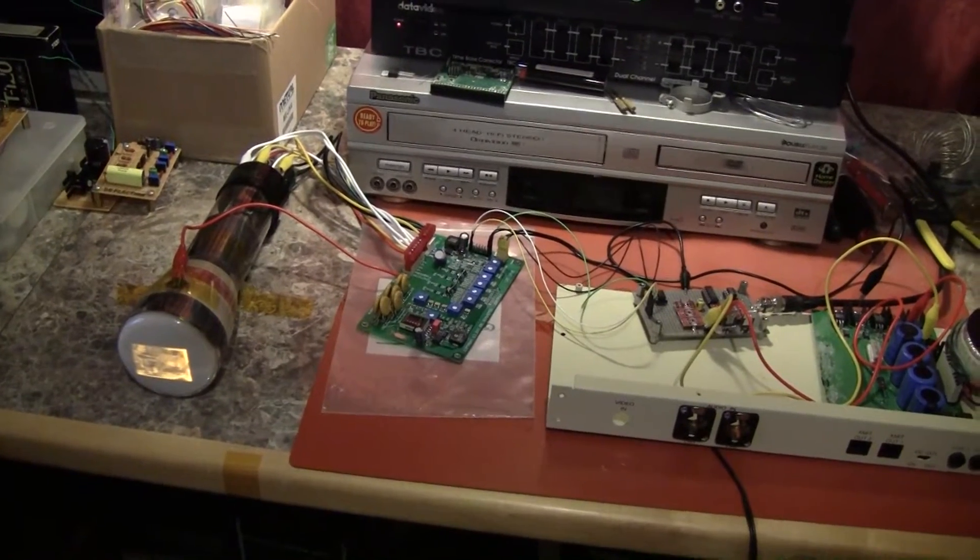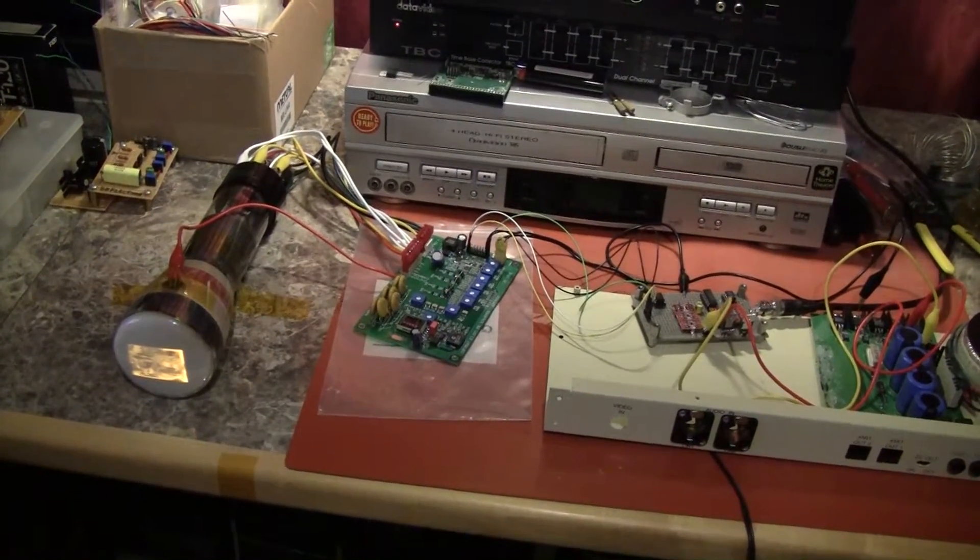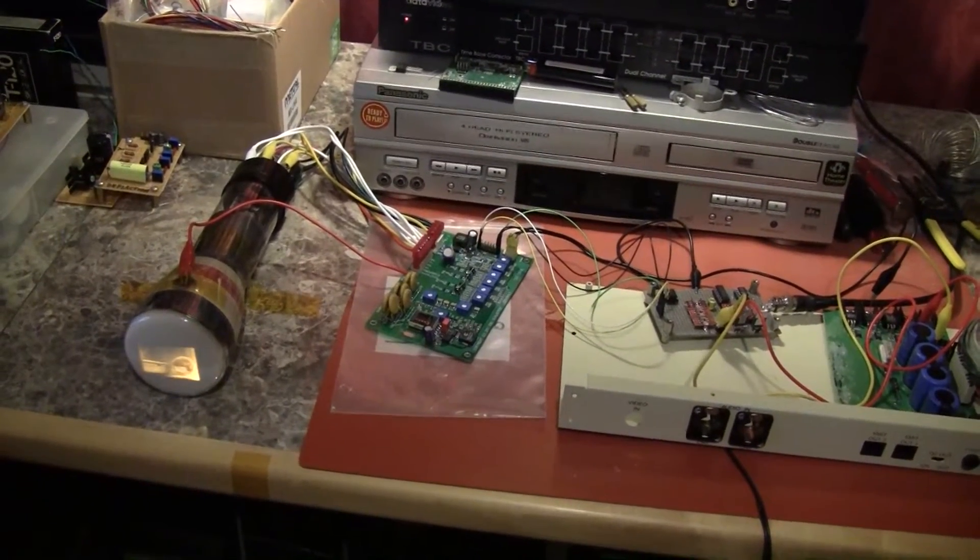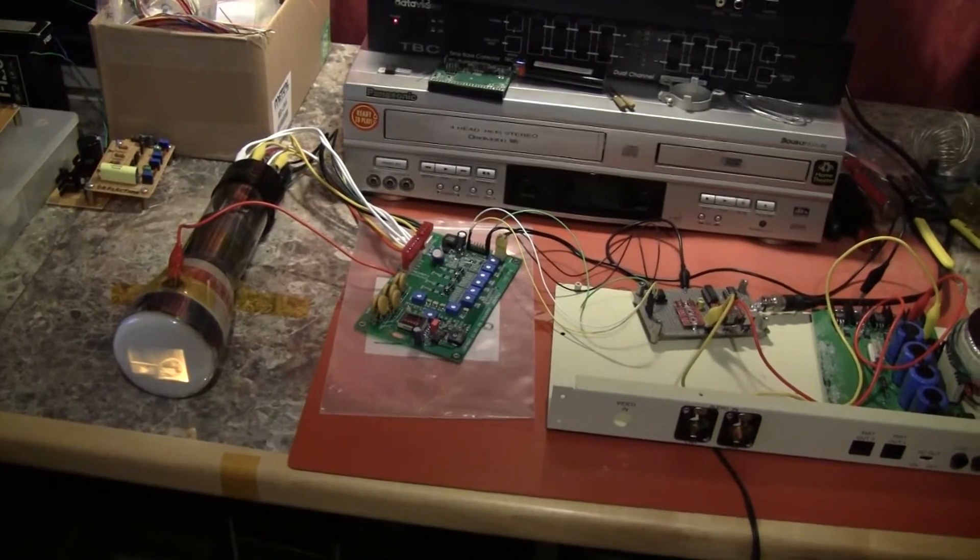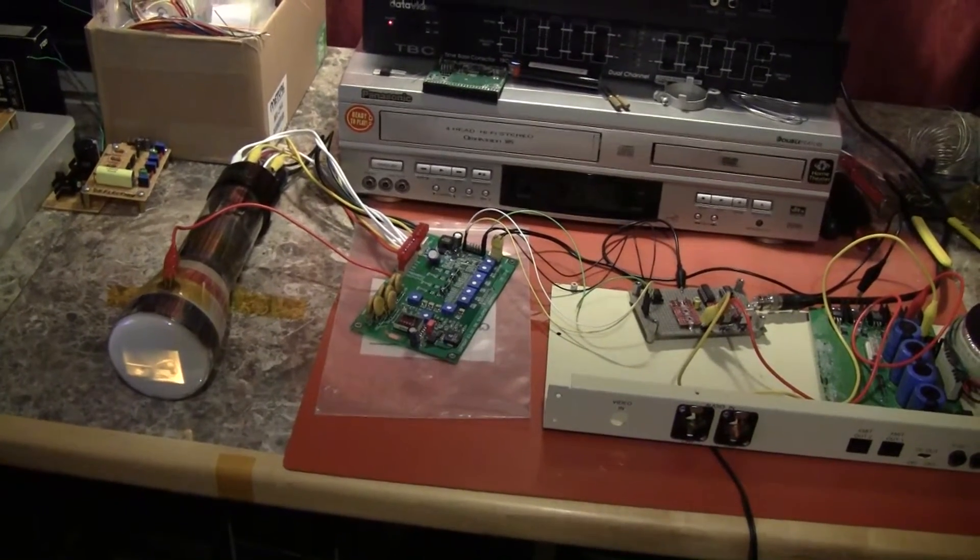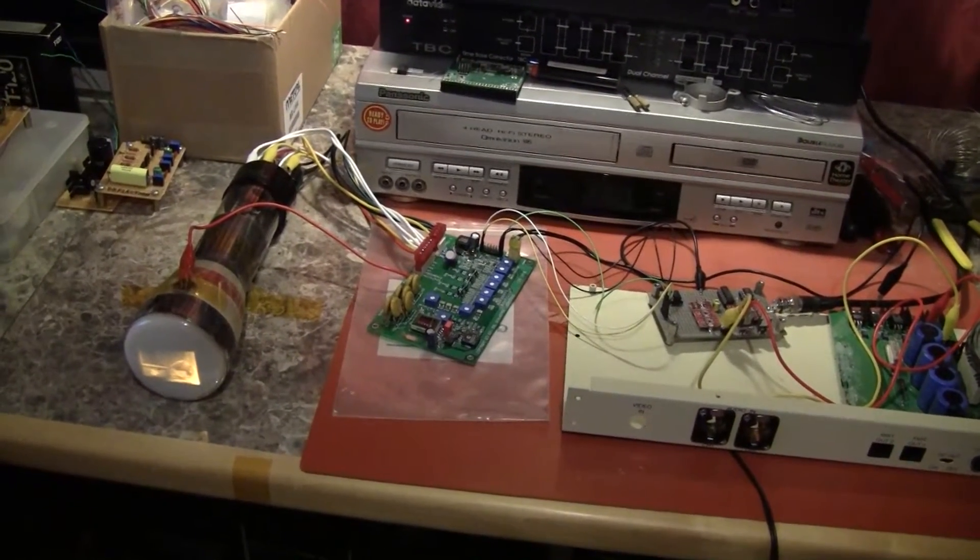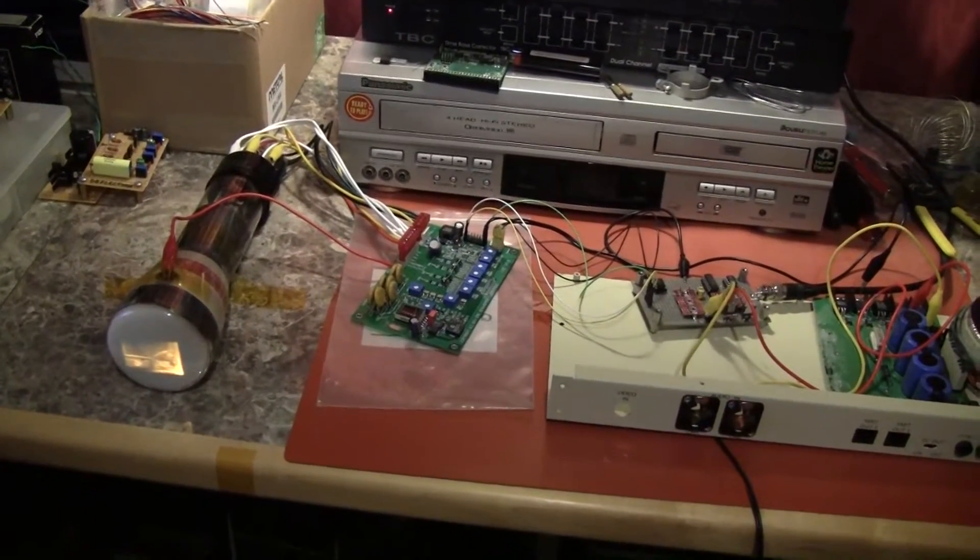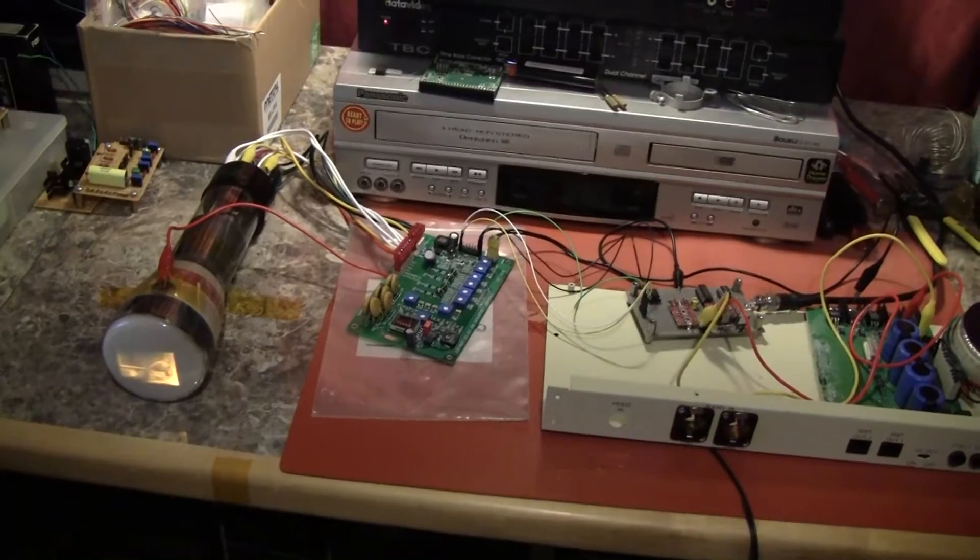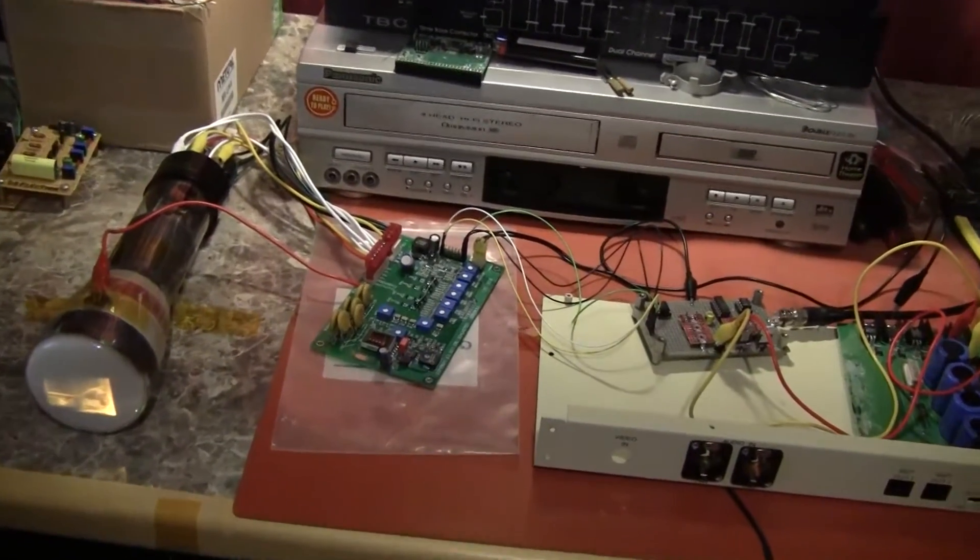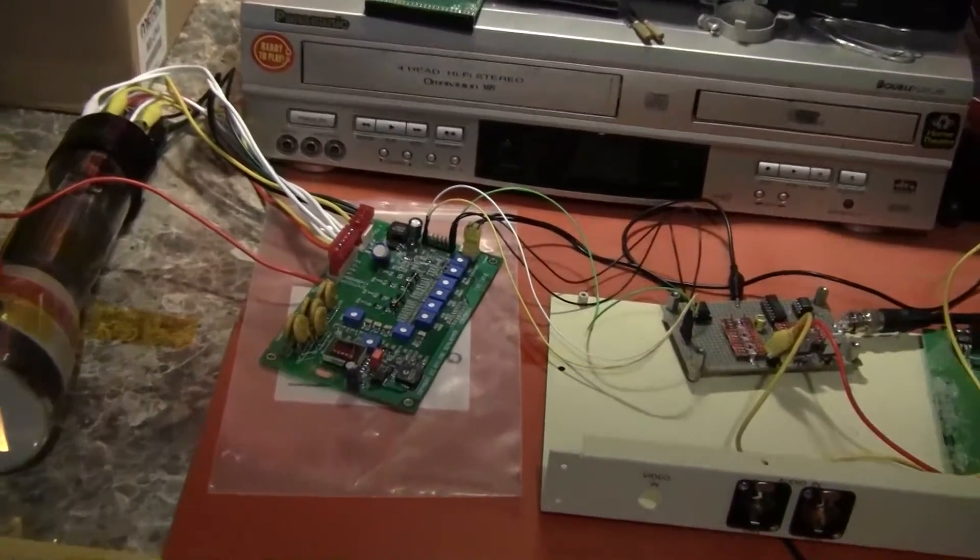Hello again, LabGuy here. We are revisiting the tiny TV system using Eric Schleffer's CRT driver board which is right here.